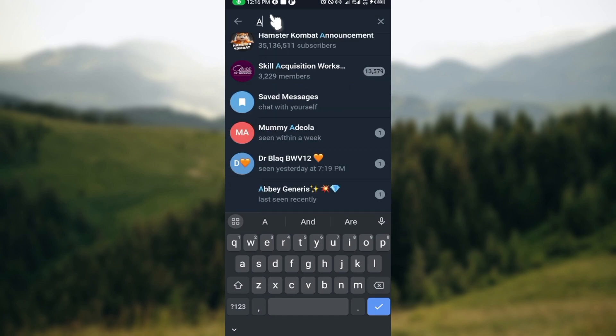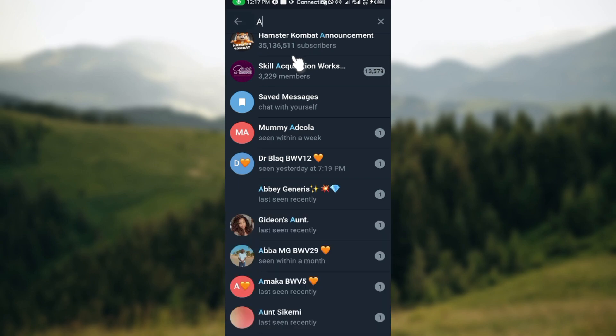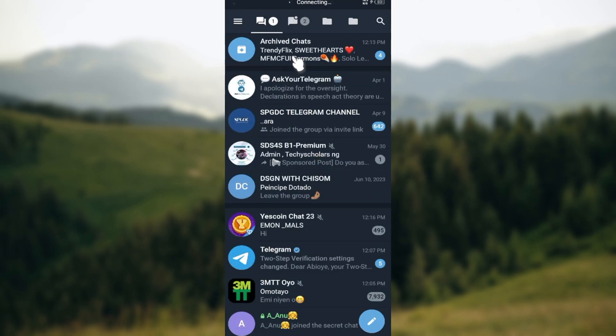The second way is by requesting the group link from either your friends or, if you happen to know the group owner, you can request the group link and join the group through it. This is how it works. Thanks for watching and have a good day.